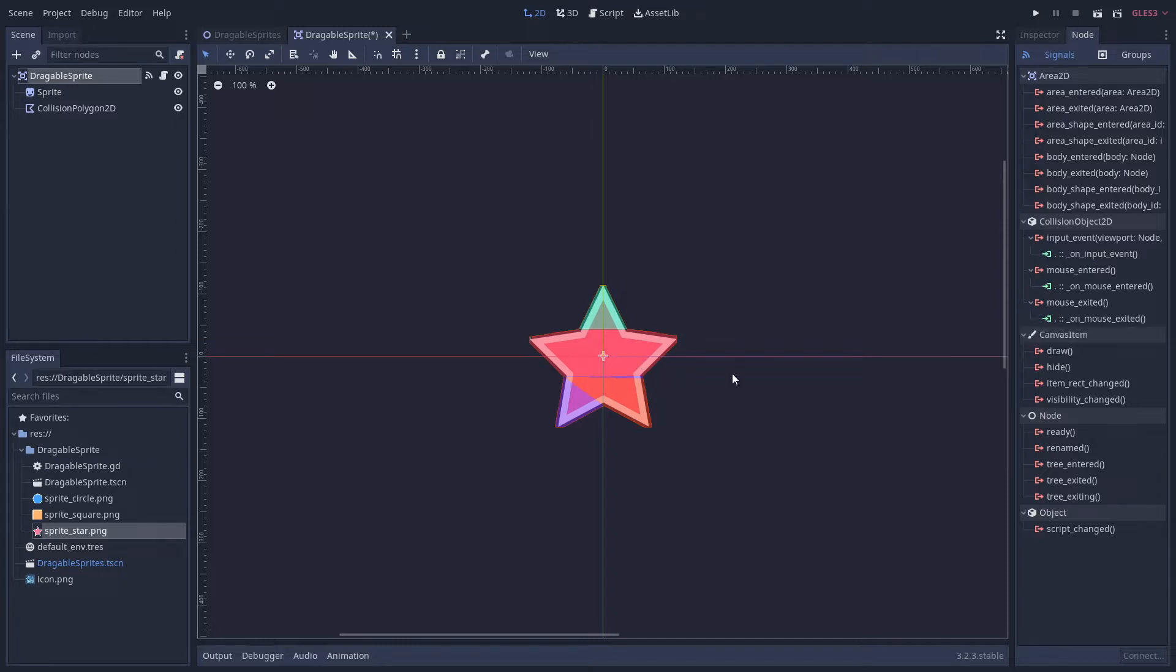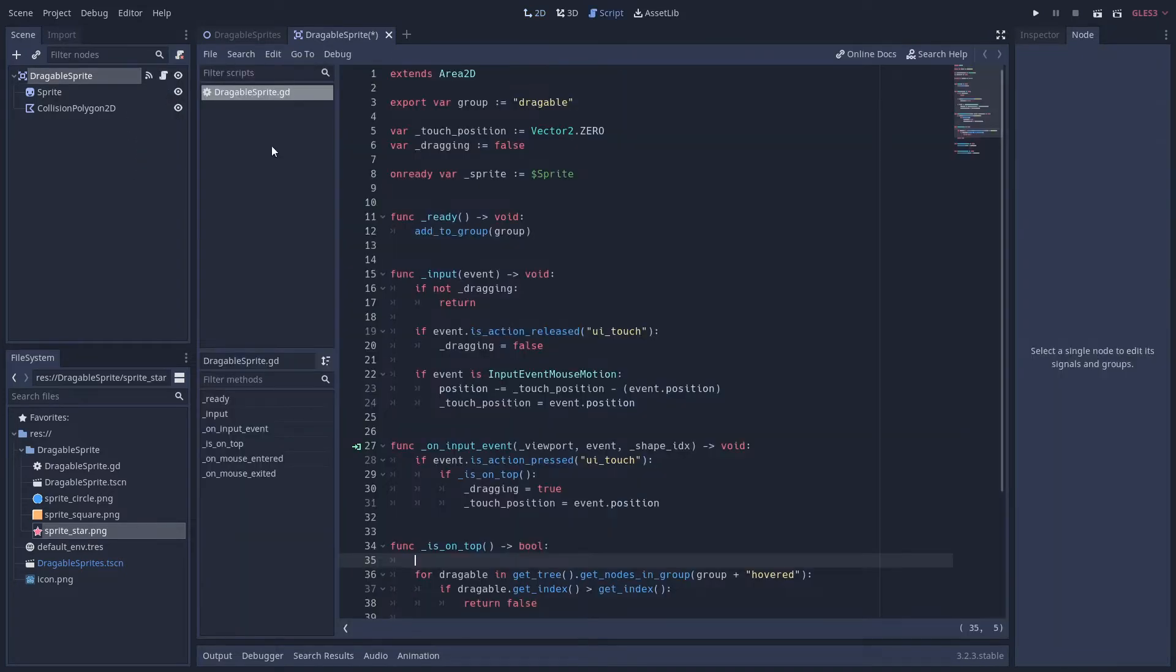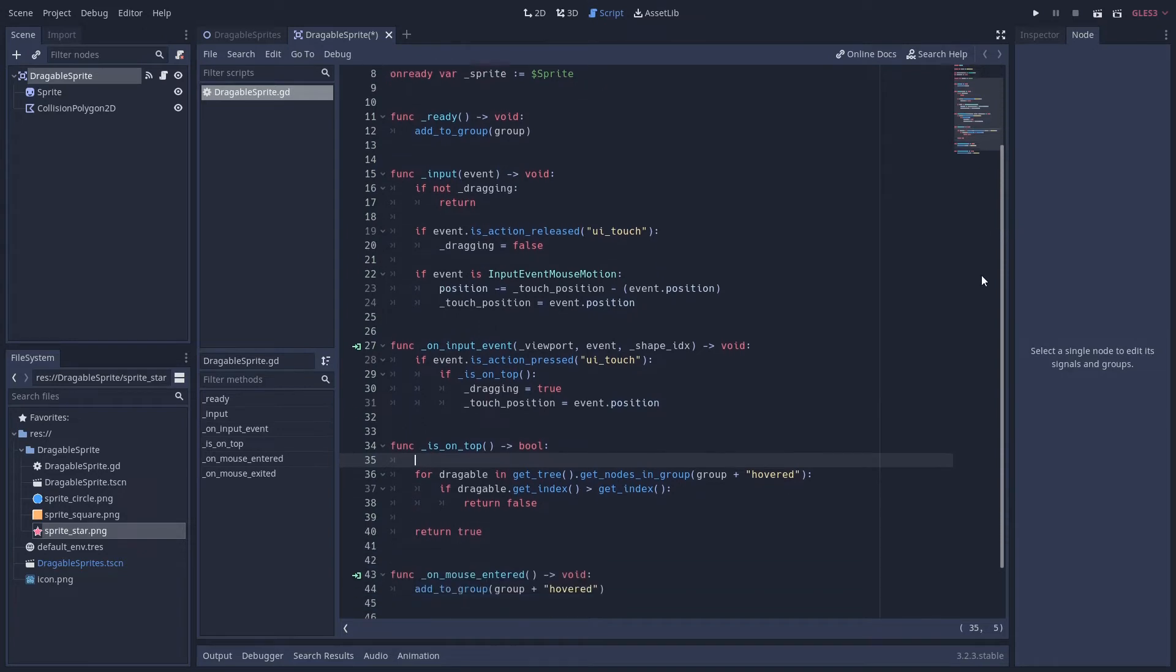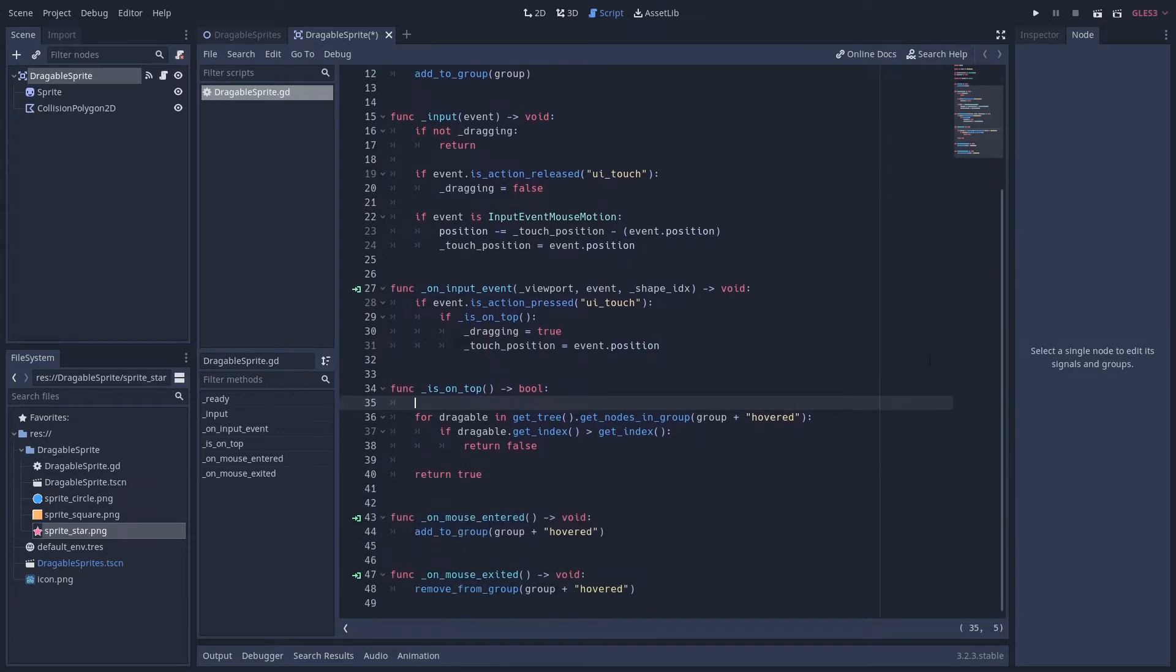So let's have a look at the script then. We're going to go up here and we're going to click the script button to open that up. Now this shares some code with the last version that I put up. The actual dragging logic isn't very different to the original. However, what is different is working out whether this sprite is on top.